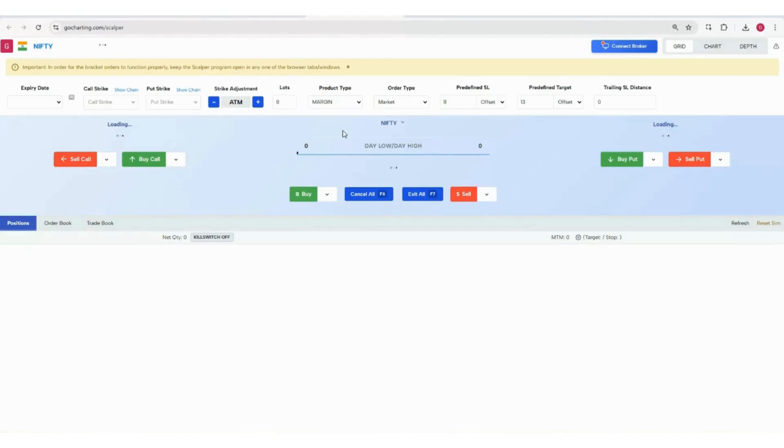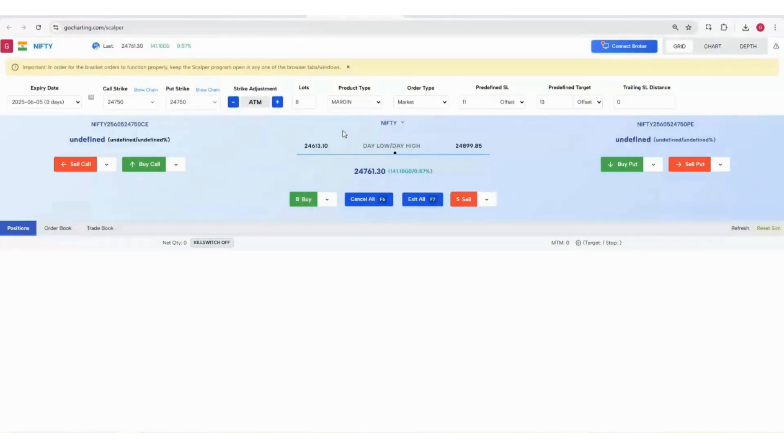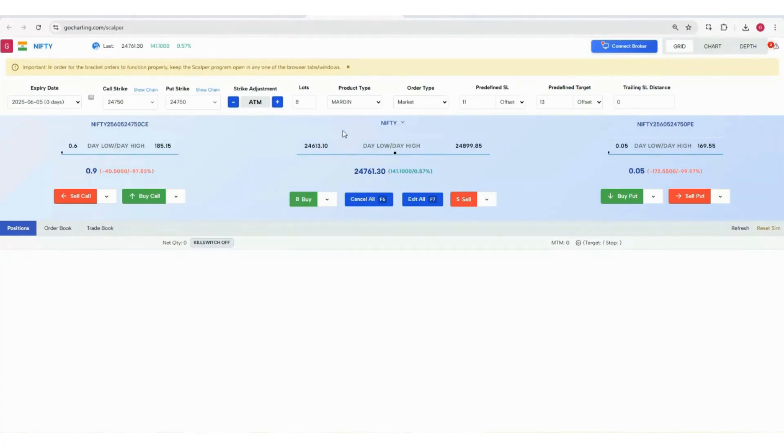The first question is why do we need this tool. The problem is when trading options in the Indian market, NSE does not allow bracket orders on options. Bracket order means the target price and stop loss order at one go.